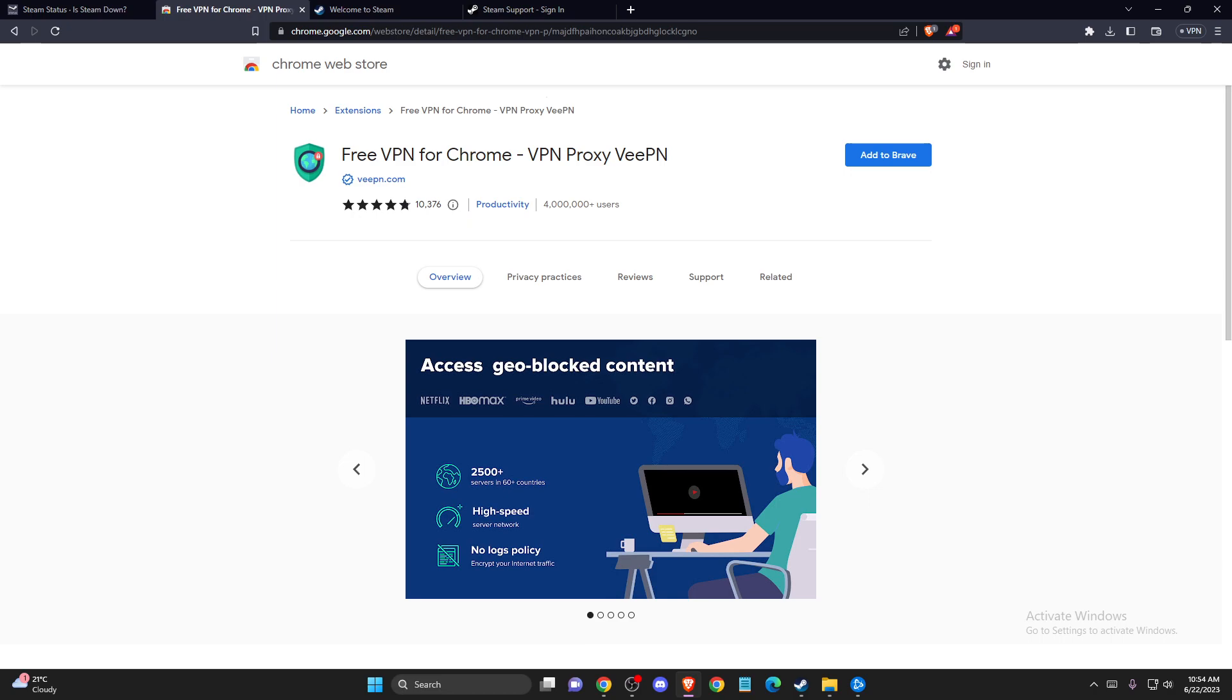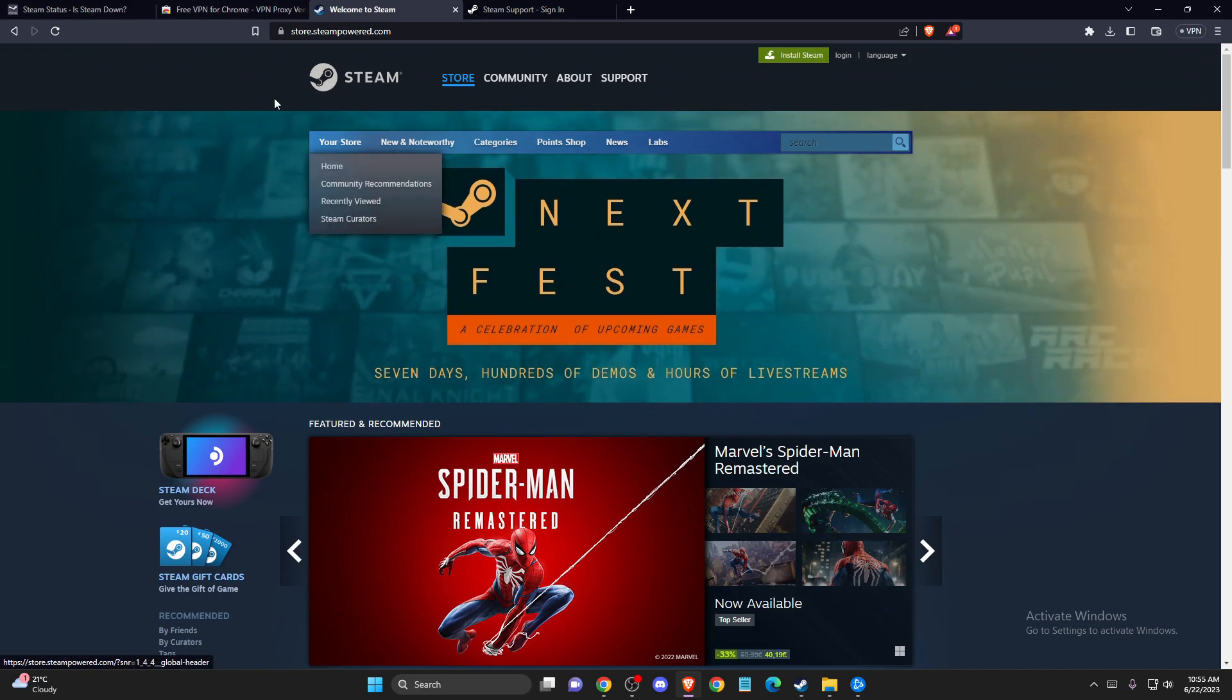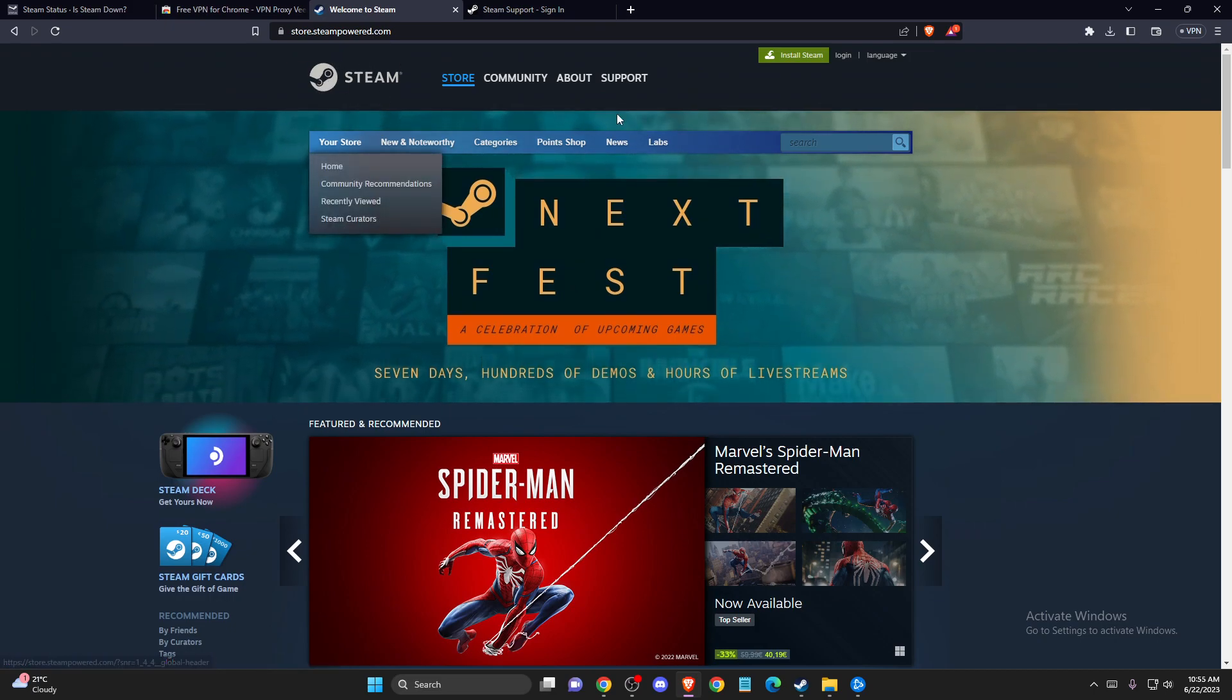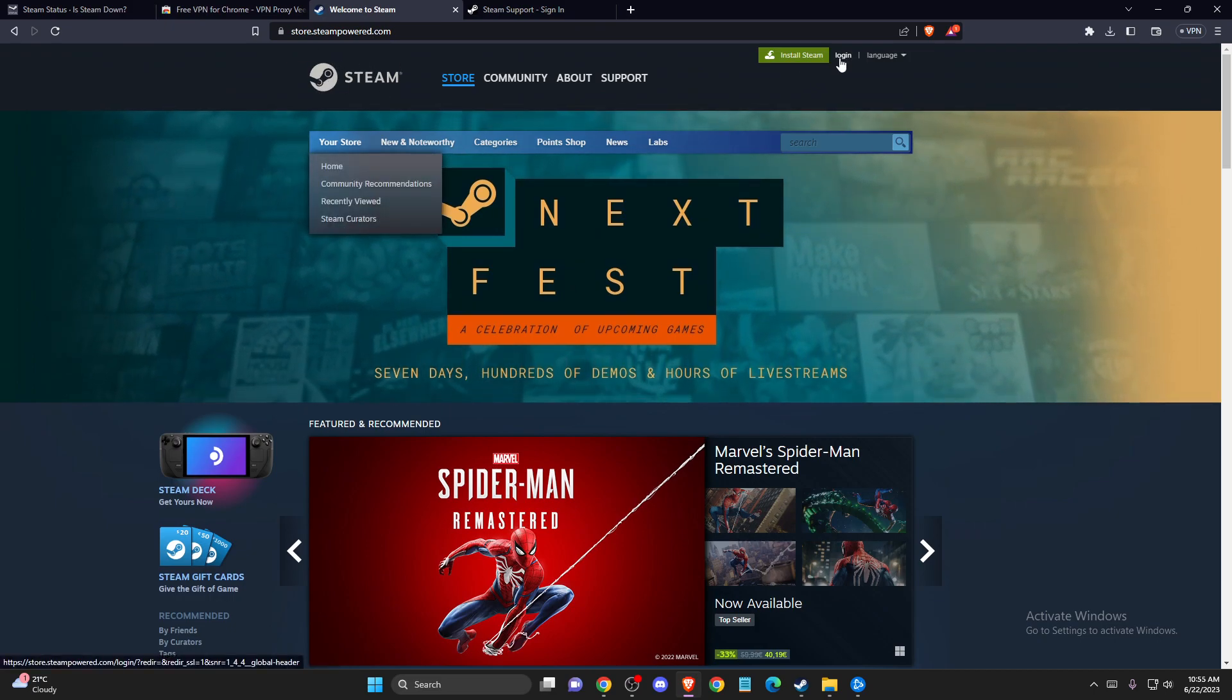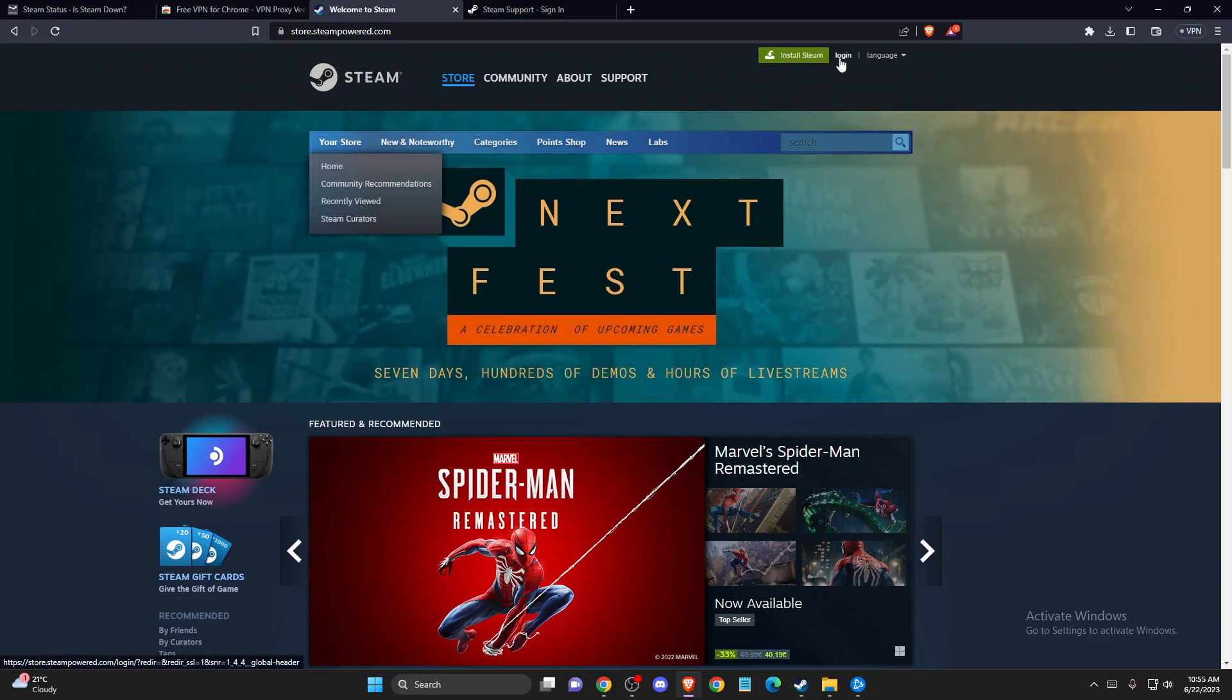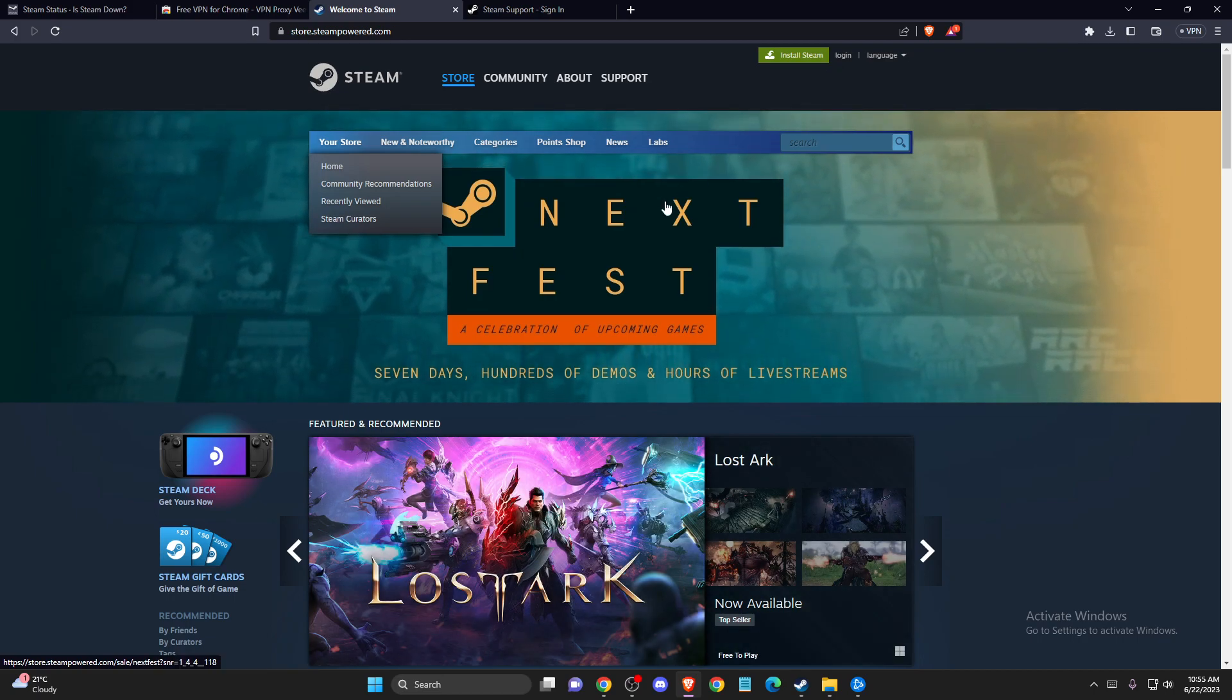If the problem persists, try to log in from a browser. To do so, just go to Steam and then log in. You need to look if you're having failures on the website.